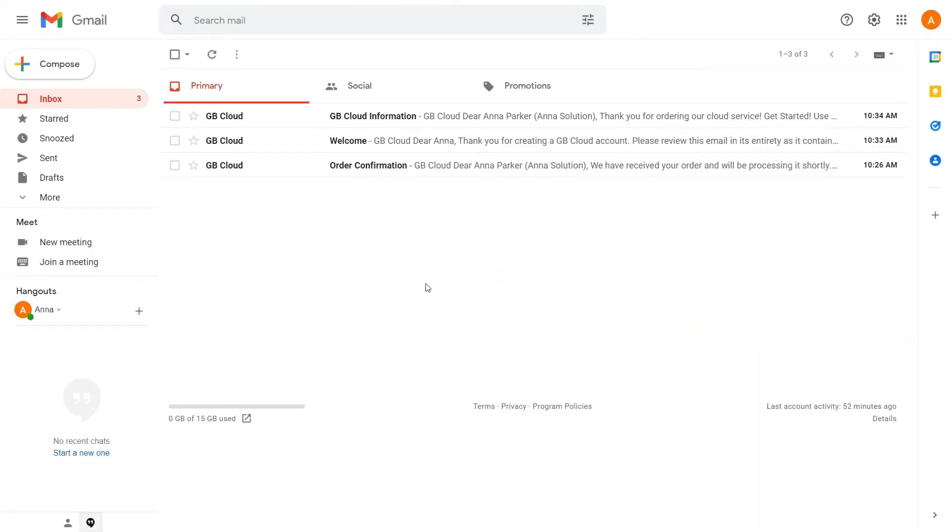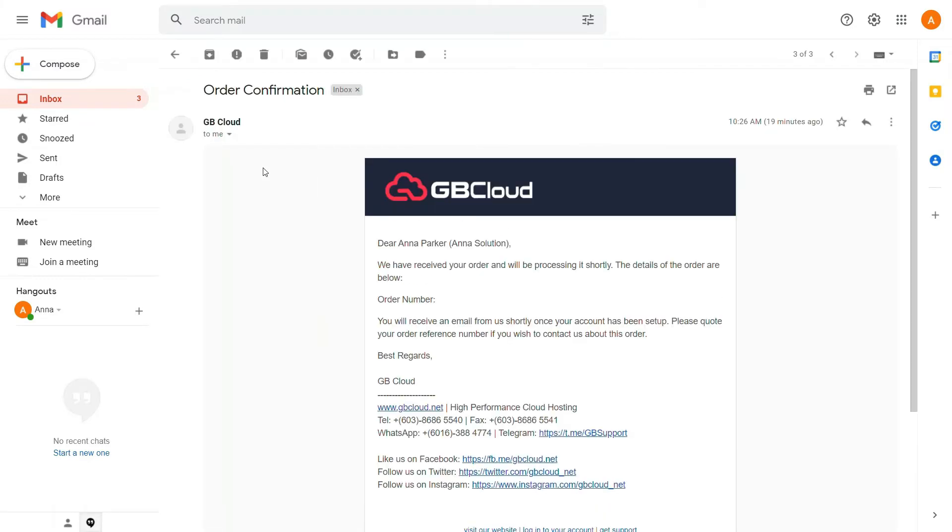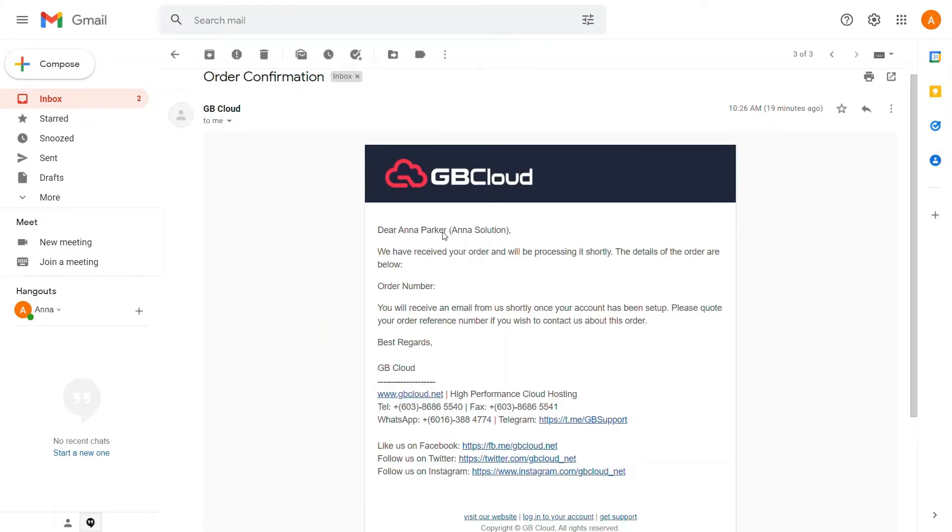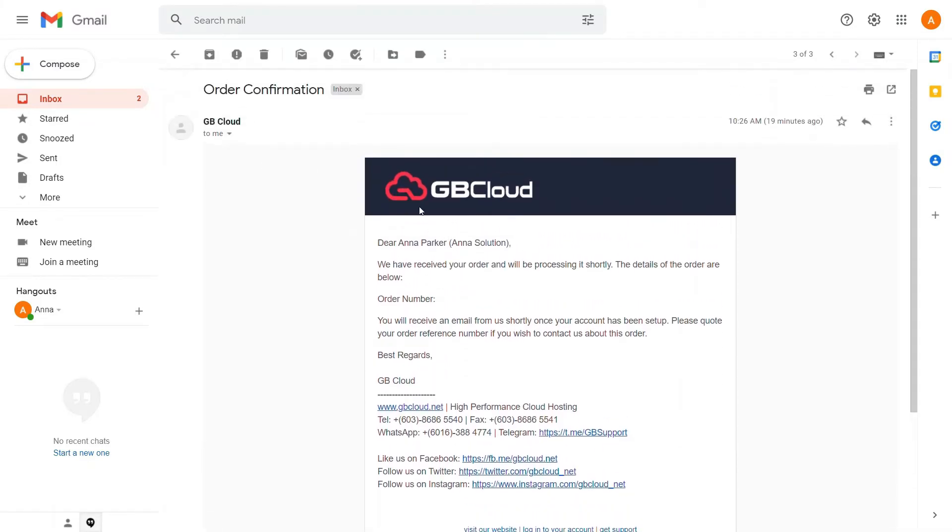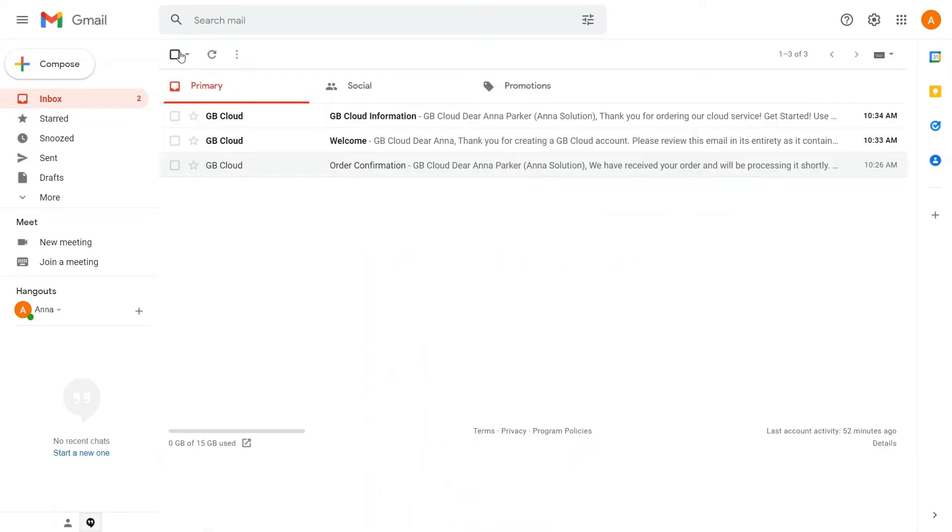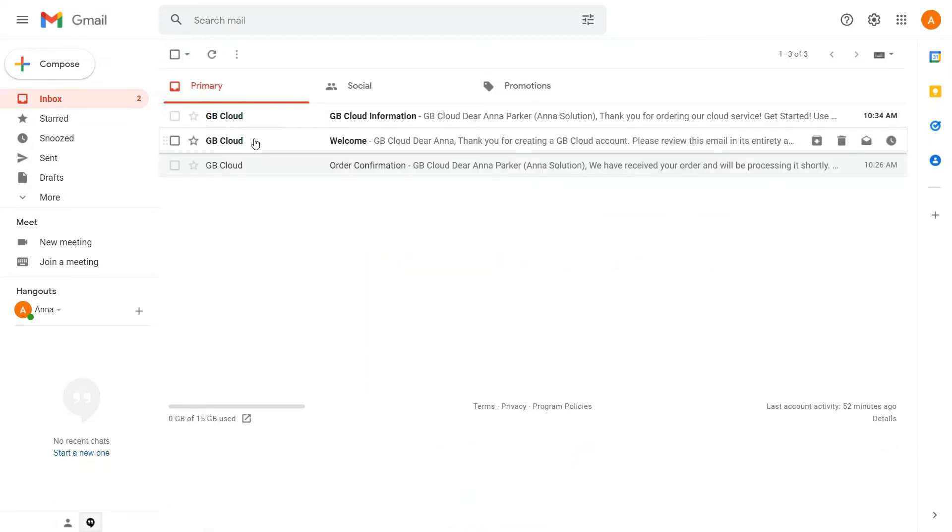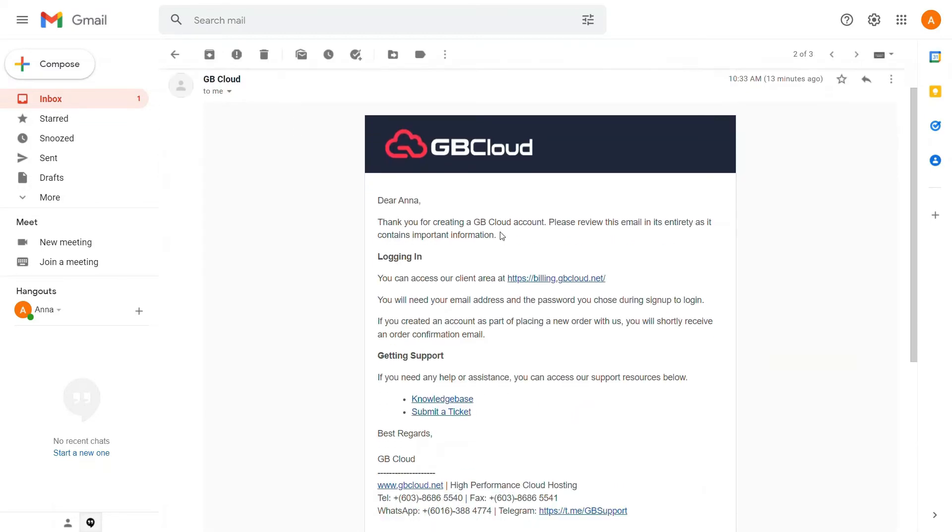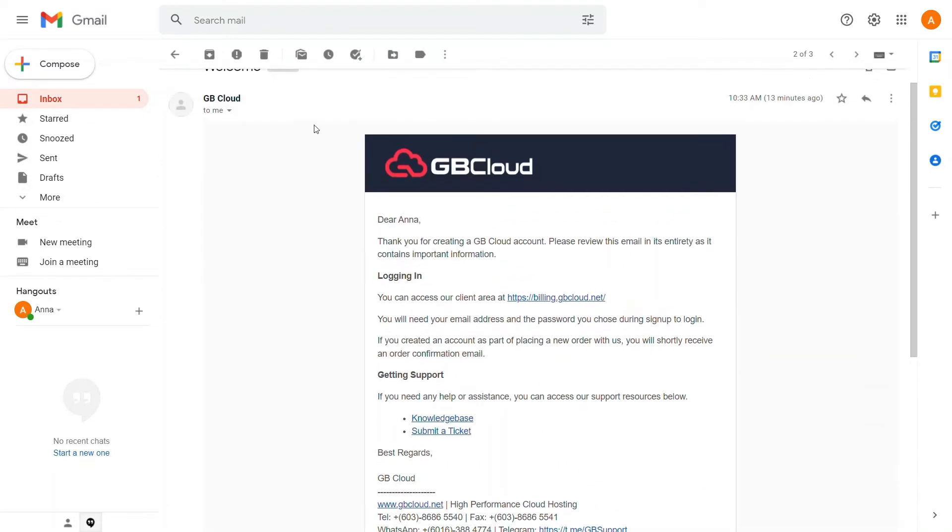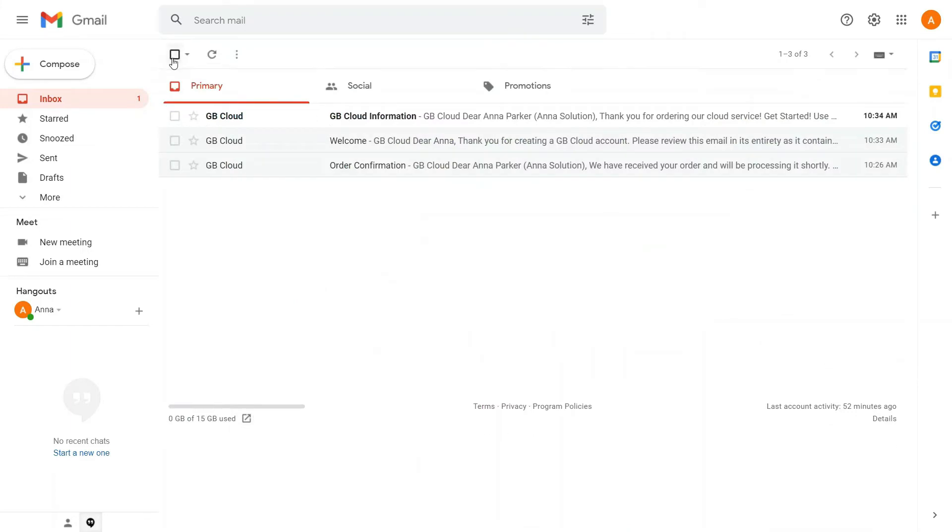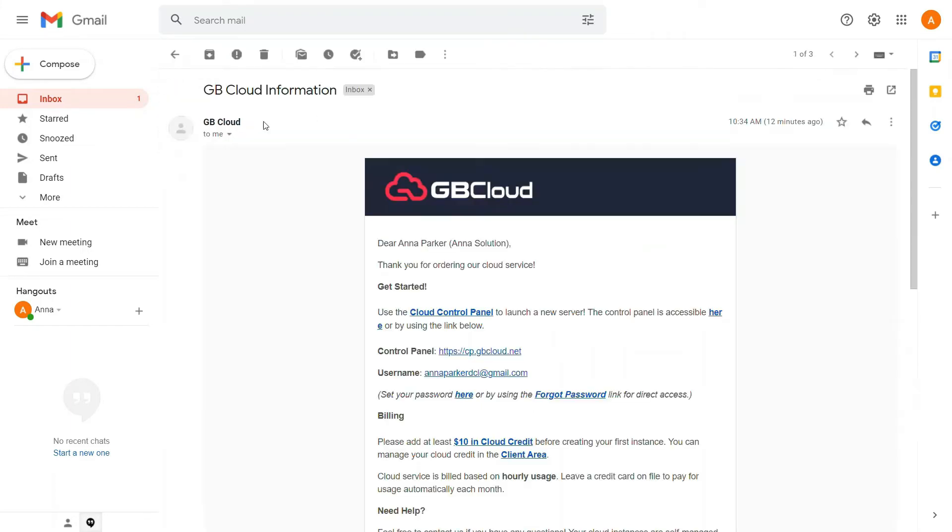Please check your email within a few moments. Three emails should be arriving in your inbox: order confirmation email, welcome email, and GB Cloud information email. You will receive the GB Cloud information, which contains your login information.